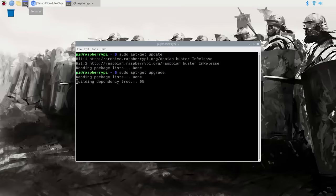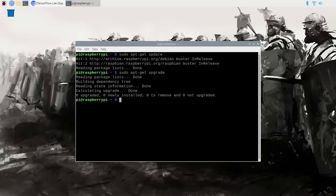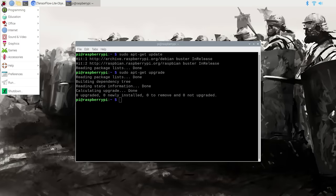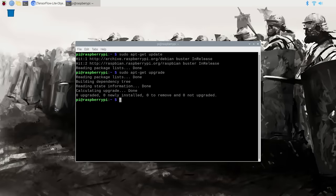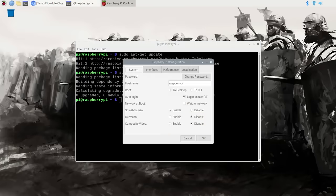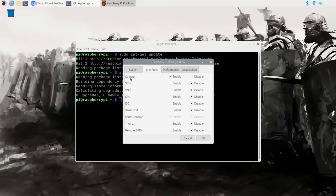I just updated my Pi so there are no updates to download. Depending on how long it's been since you've updated your Pi, this command could take anywhere between a minute and an hour. If you're using a Pi camera, make sure the camera interface is enabled by going to the Raspberry Pi Configurations menu, clicking on the Interfaces tab, and verifying that the enable button is checked. If it isn't, enable it now and then reboot your Pi.